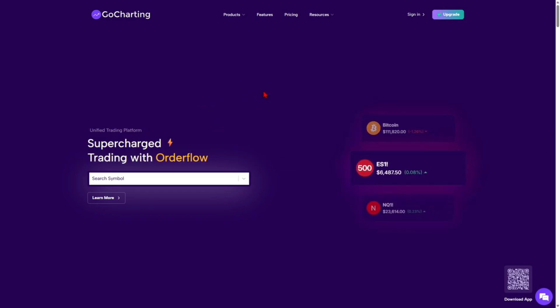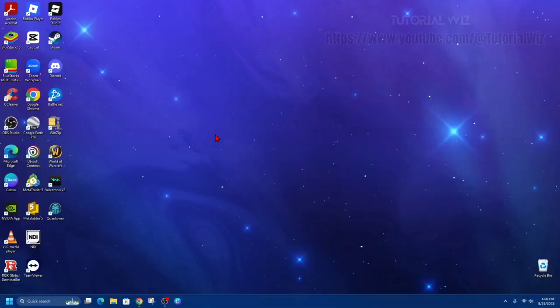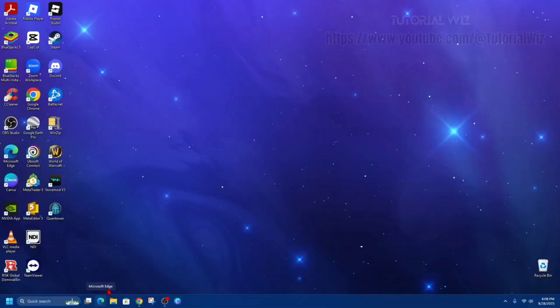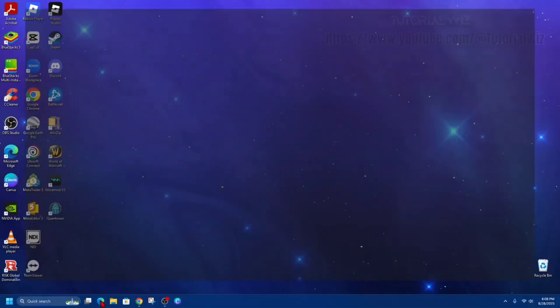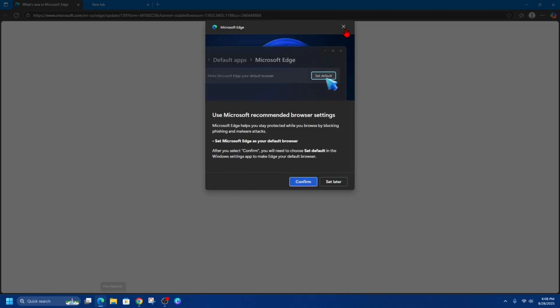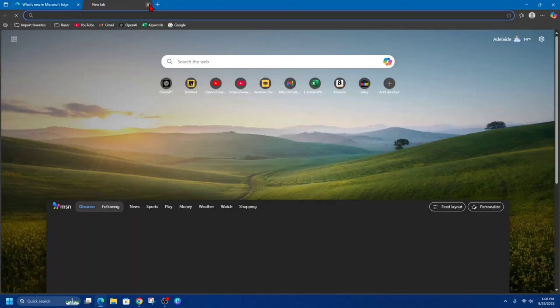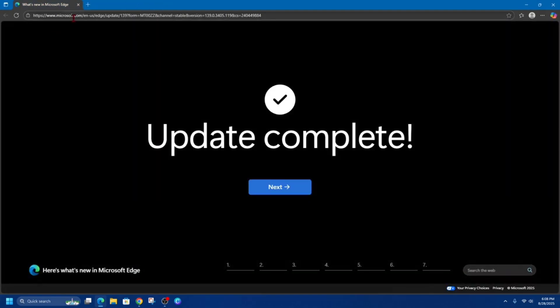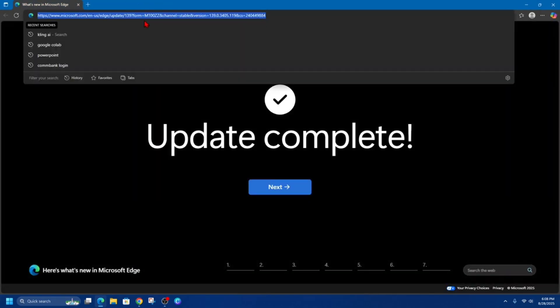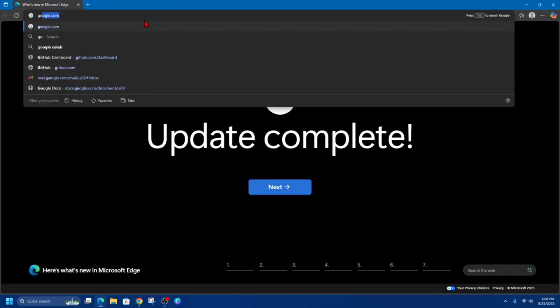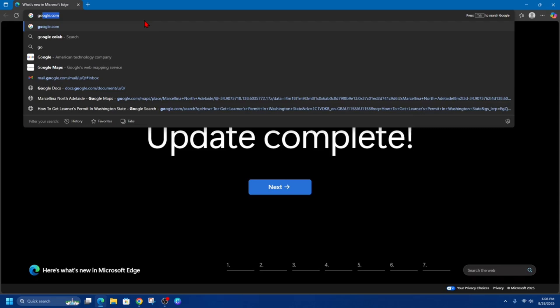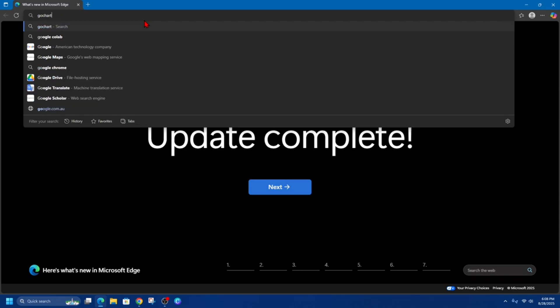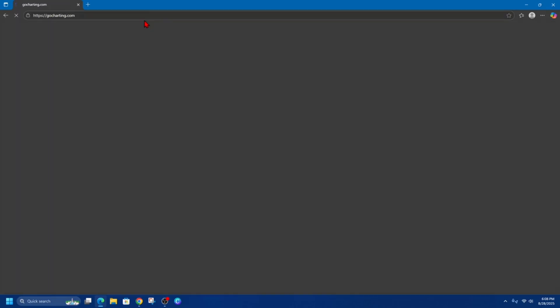Okay, so what we need to do is open up Microsoft Edge. If you don't have it, go ahead and download Microsoft Edge. It is free to download and install. Now once you've got that, we need to go to GoCharting's website, so that is gocharting.com.